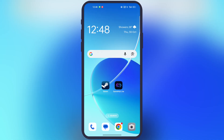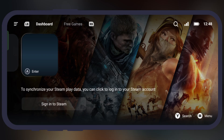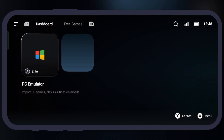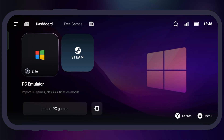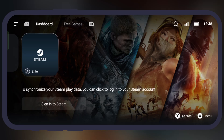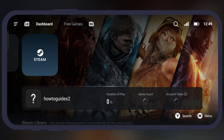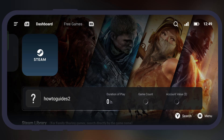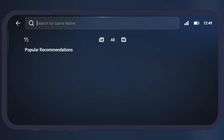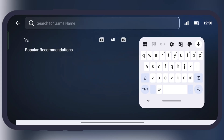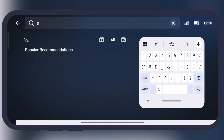Once you've installed the emulator, open it. At the home page you will see only two options: one is PC emulator and the second is Steam. Simply navigate to Steam. Now we have to sign in here with your Steam account. Once you sign in, simply tap on the search option at the bottom, then search for the TF2 game, and you will be all set to play Team Fortress 2 on your Android device.